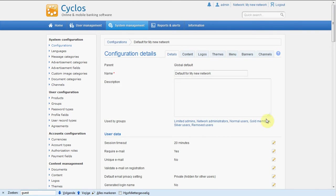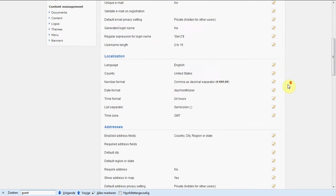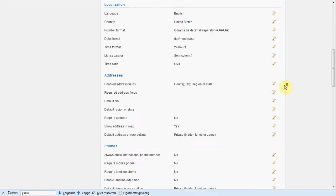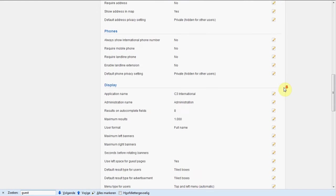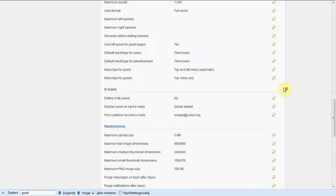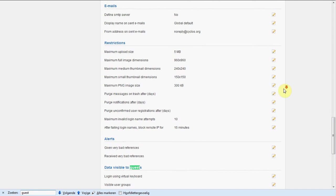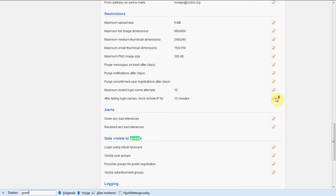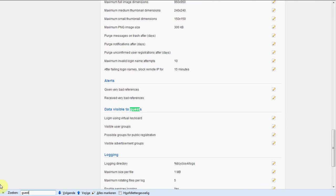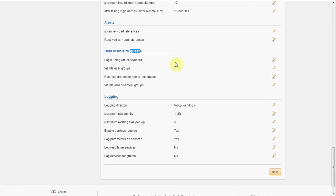Then we scroll a little bit down to the guests section. Let's see where it is. Here it is. And well, visible user groups. If we want guests to be able to search some user directories, for example for public companies that want to be publicly listed, we can select it here.